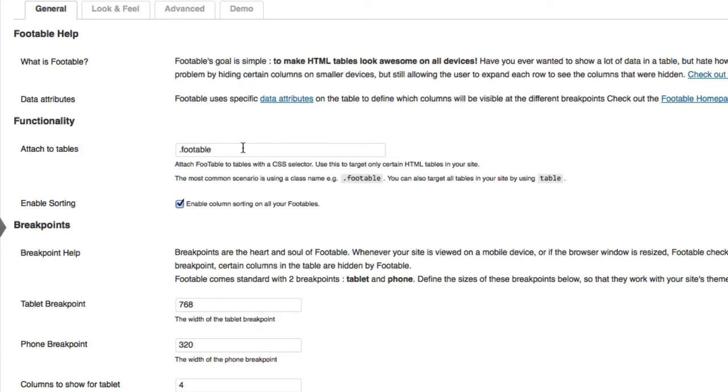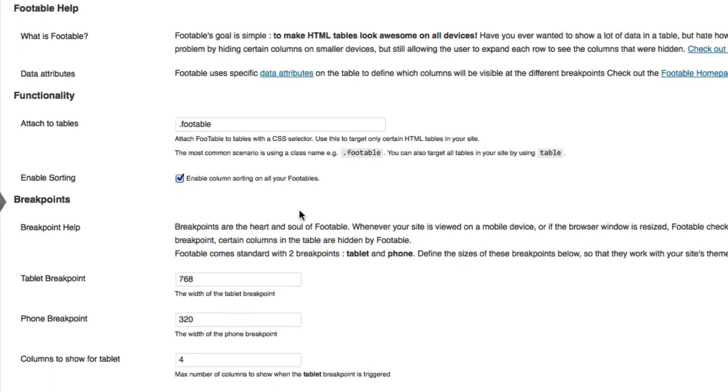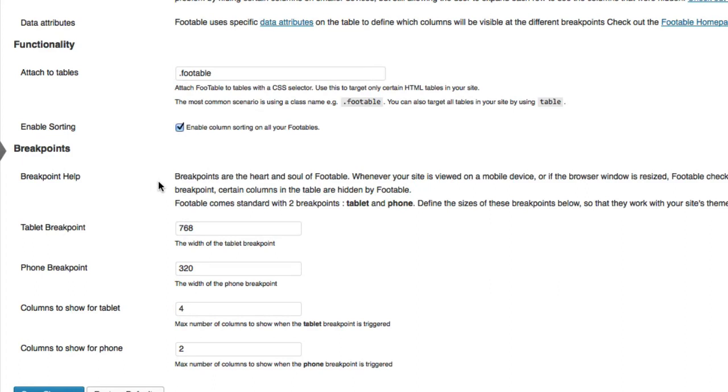So by default, the class that's used is FooTable, and you would want to write that in your HTML markup to apply the FooTable settings to your tables. You can of course change that, and you can target specific HTML tables in your site using the CSS selector. You can also enable sorting, column sorting in your FooTables, and then you can set your breakpoints.